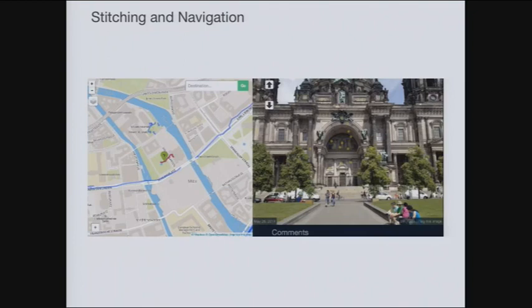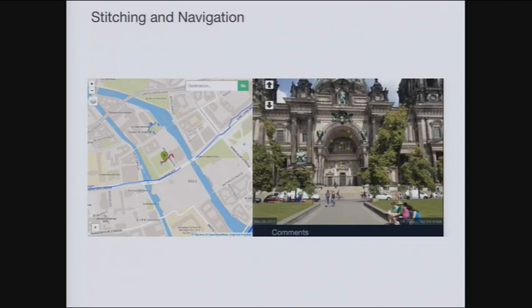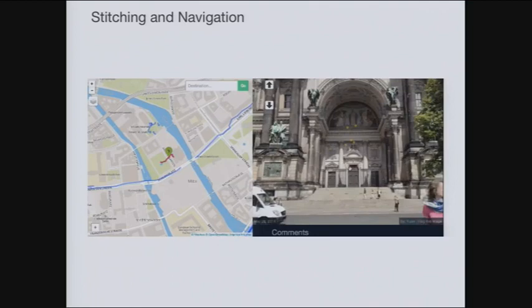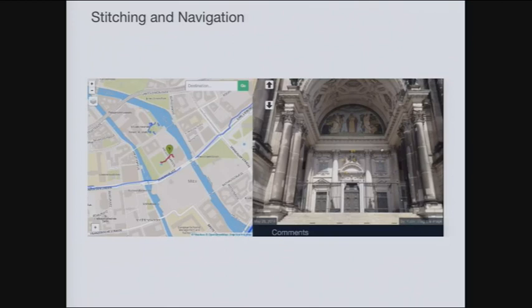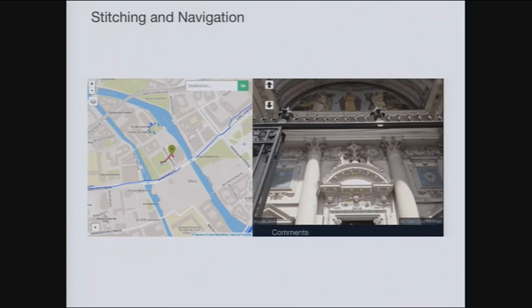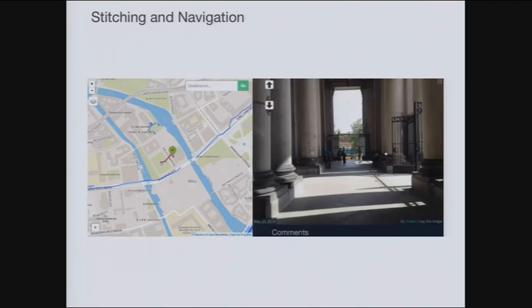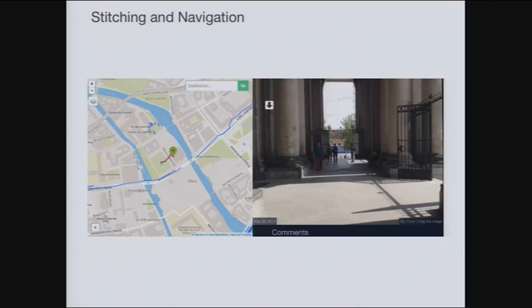Using the match information, photos are transformed based on geometric relationships between them. This enables a navigation effect where one image is stitched onto the next, giving a synthetic 3D-like effect. You get a better sense of the environment — it's not fully 3D, but it's a significant enhancement achieved through the transformation.